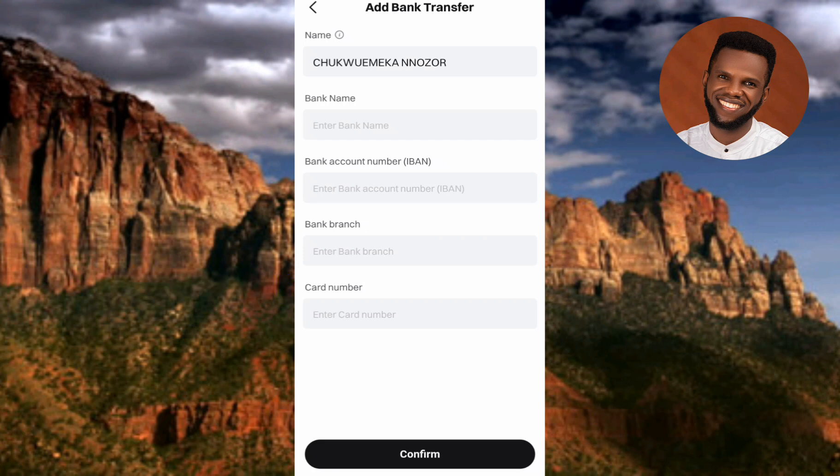For the first field, your name is already there automatically, because I've done my identity verification on Bitget — that's why they have my name in their database. What I need to do now is input my bank name, account number, IBAN, bank branch, and card number. Before I do that, let me explain each field. Your name must exactly match the name on your bank account — the name on your Bitget account and your bank account have to tally.